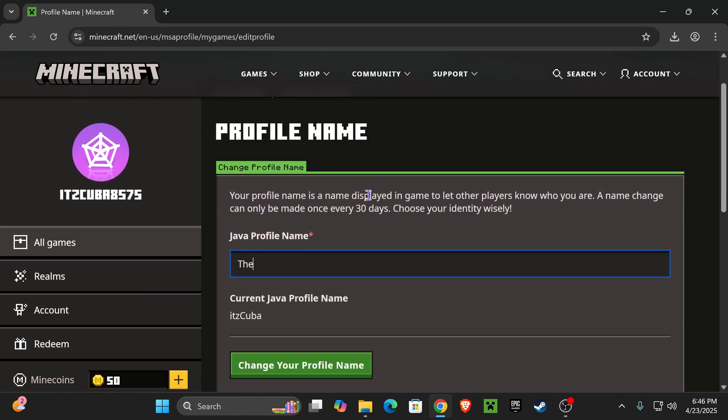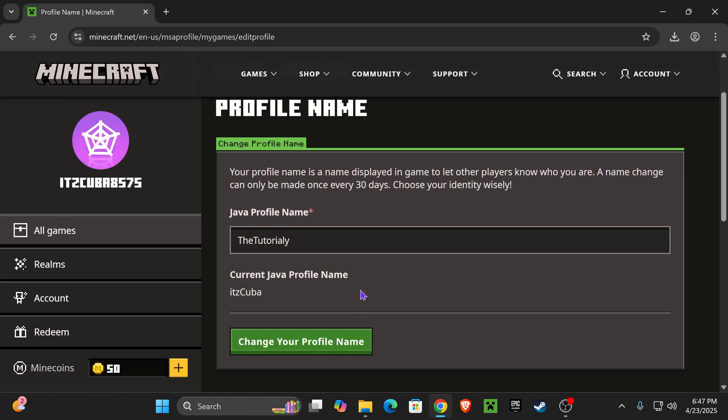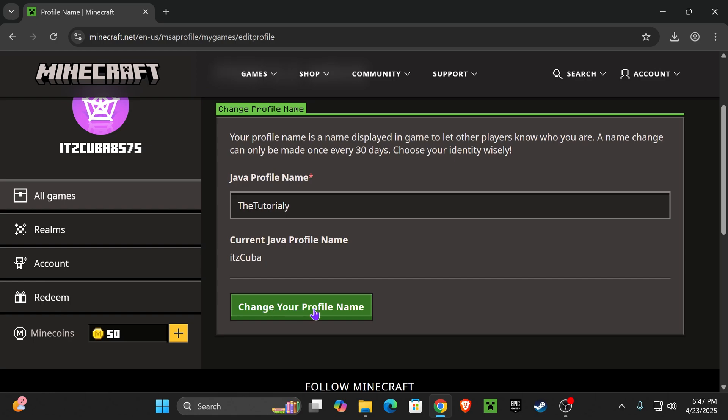So I'm going to go ahead and choose TheTutorialy because that is the name here in this channel. Let me just go ahead and type that right. There we go. And then once you chose a name, just click where it says Change Your Profile Name.